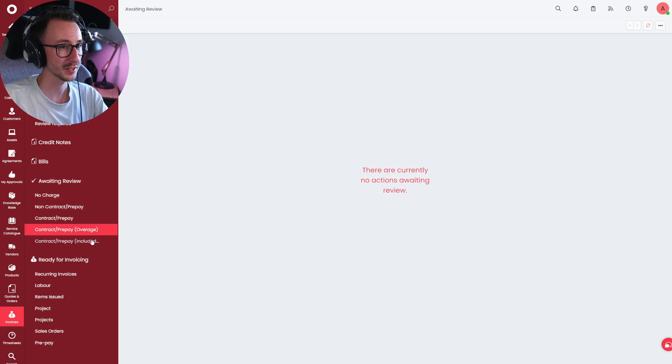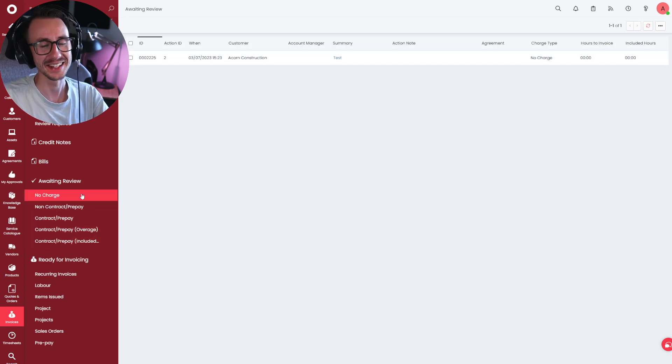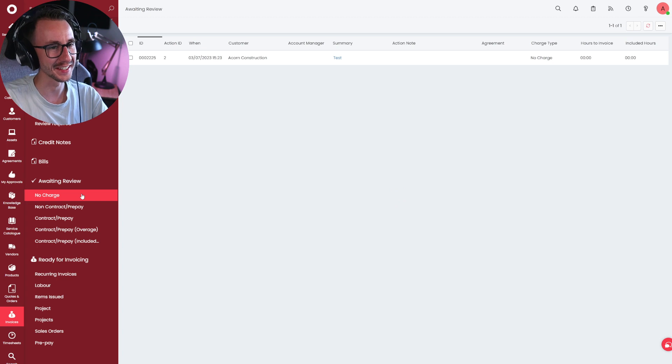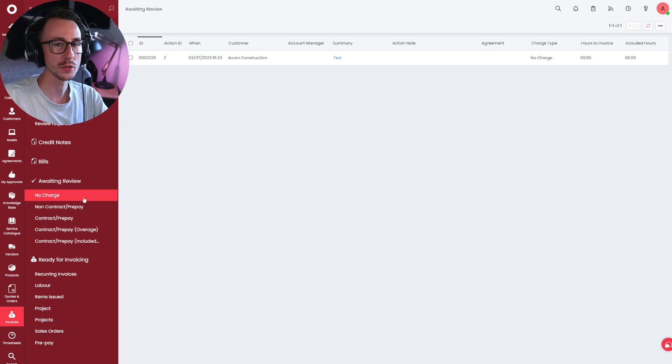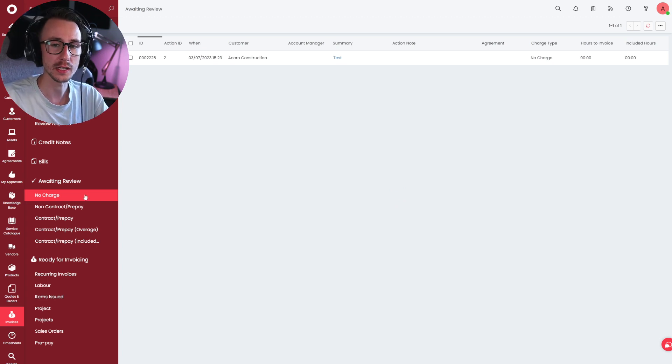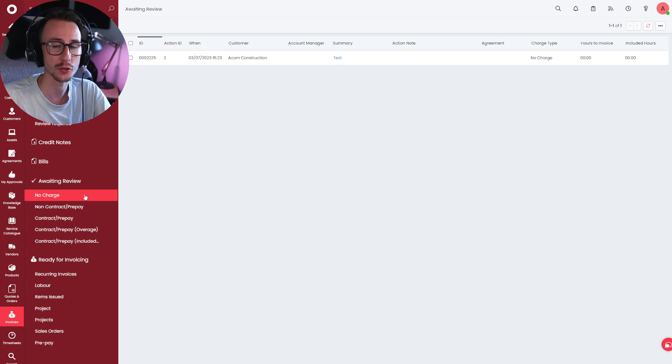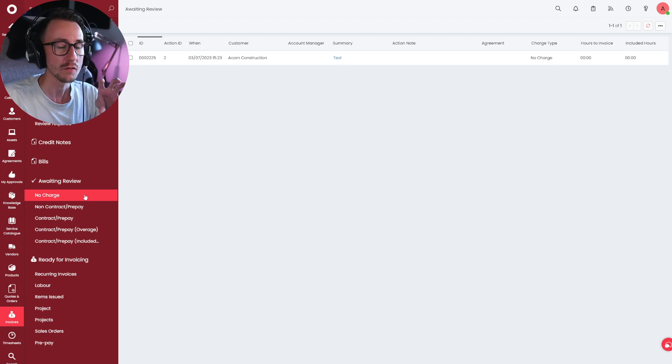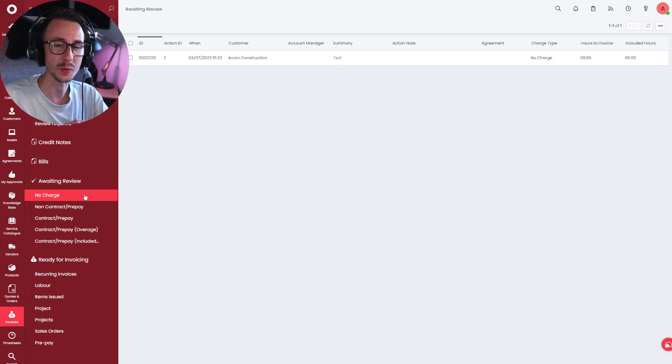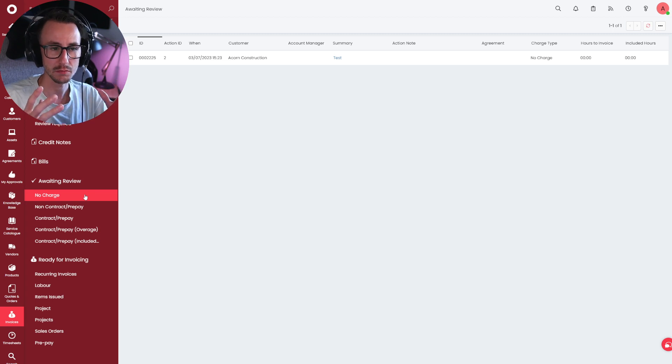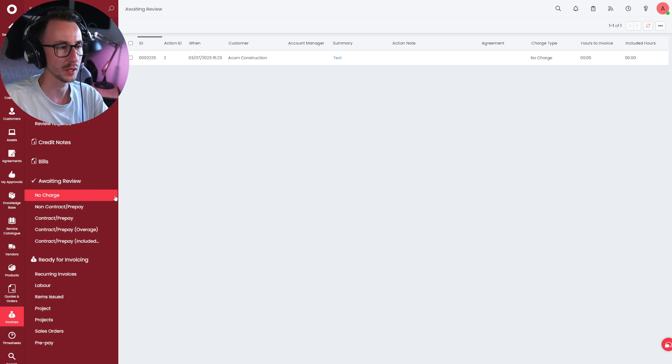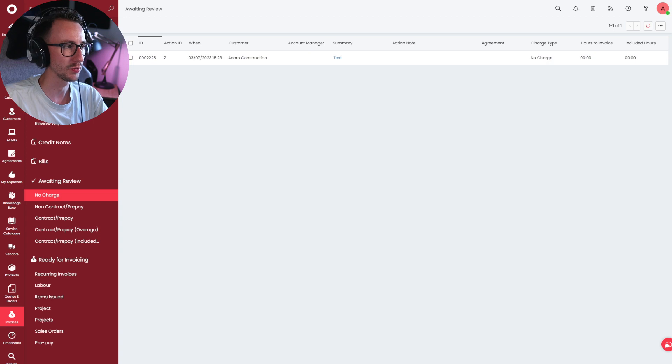That is because the charge type is no charge. It shouldn't, and it doesn't, appear under any other section. So no charge is literally showing you tickets where someone has set the action or the charge rate on the action of no charge. Remember, awaiting review lets you review each action, not a ticket. It's very important to remember that. So no charge is here. No charge. Brilliant.